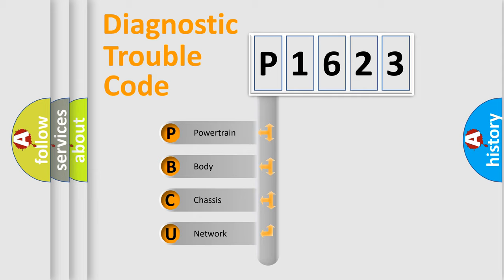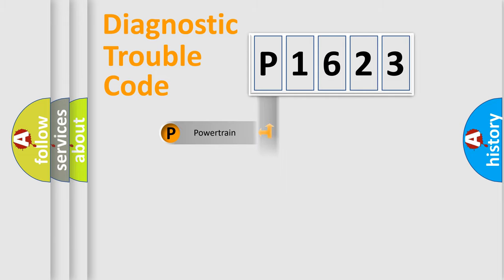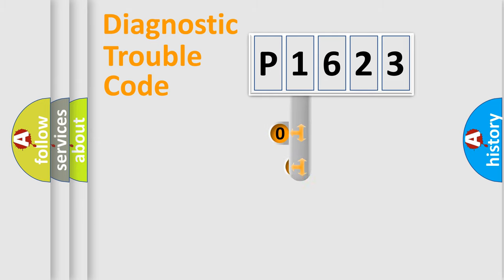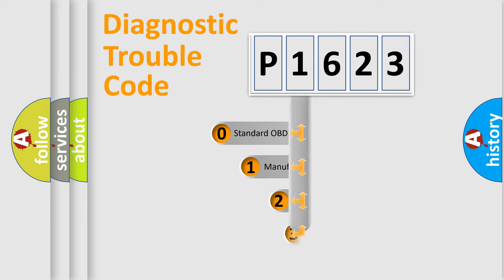We divide the electric system of the automobile into four basic units: powertrain, body, chassis, and network. This distribution is defined in the first character code.